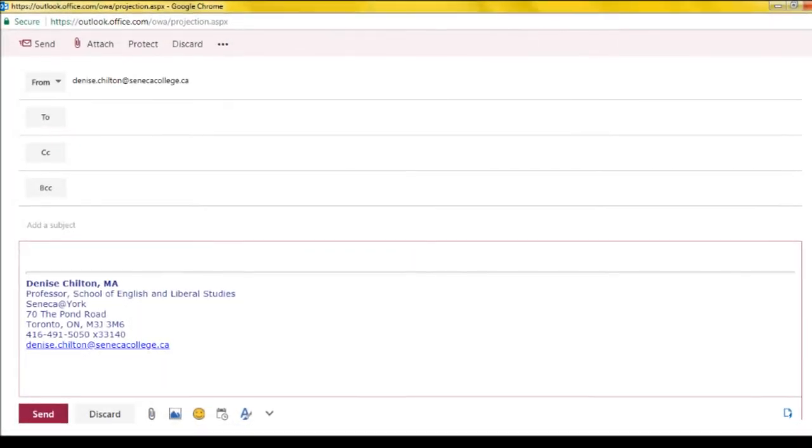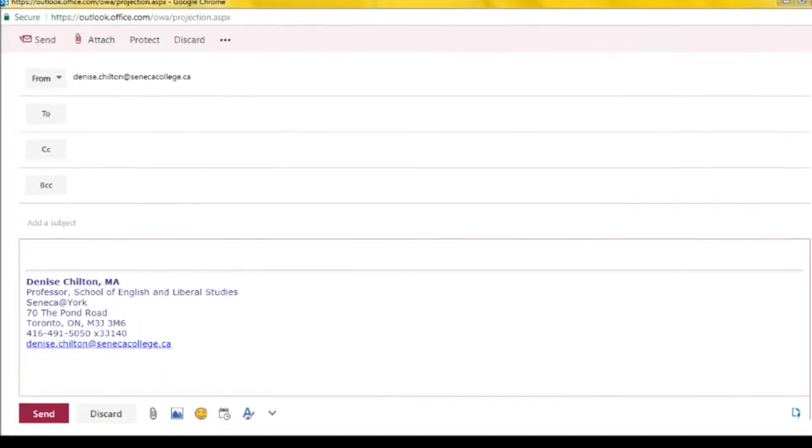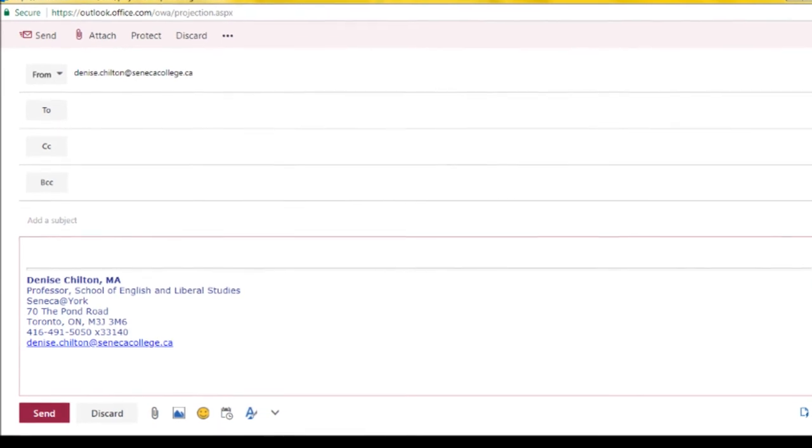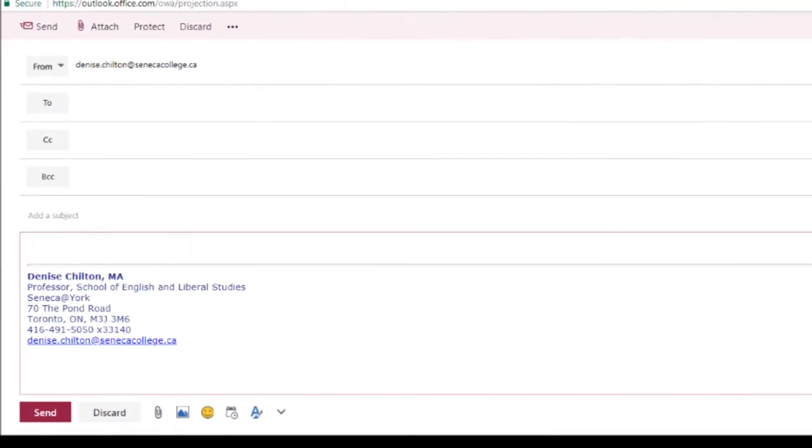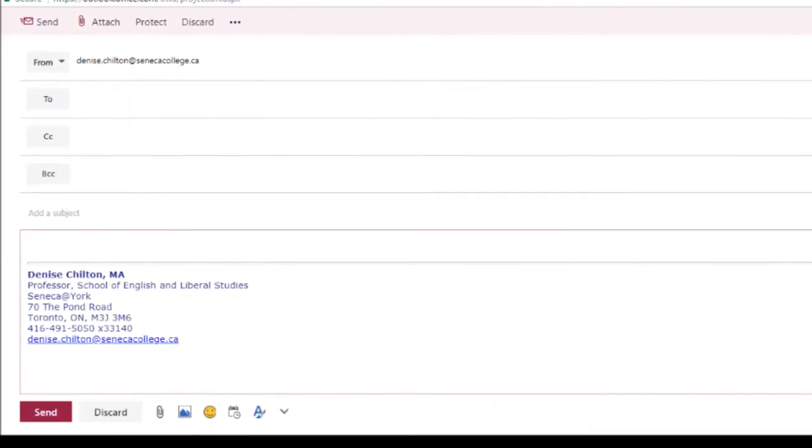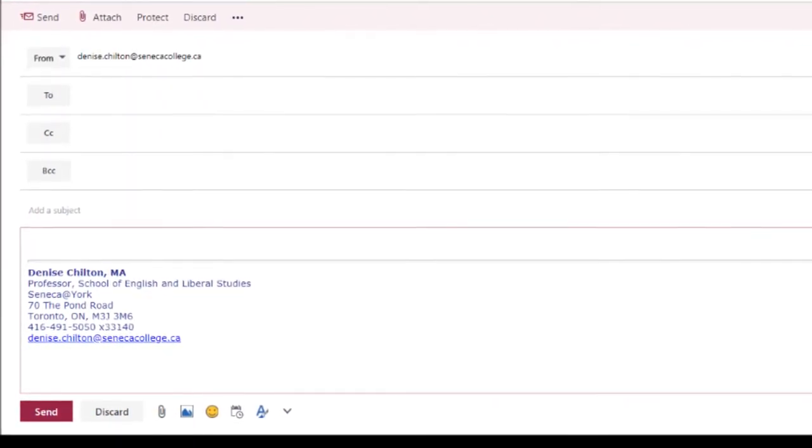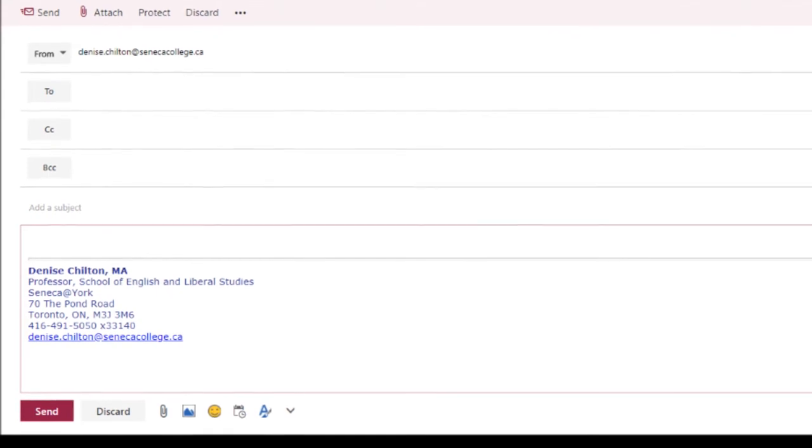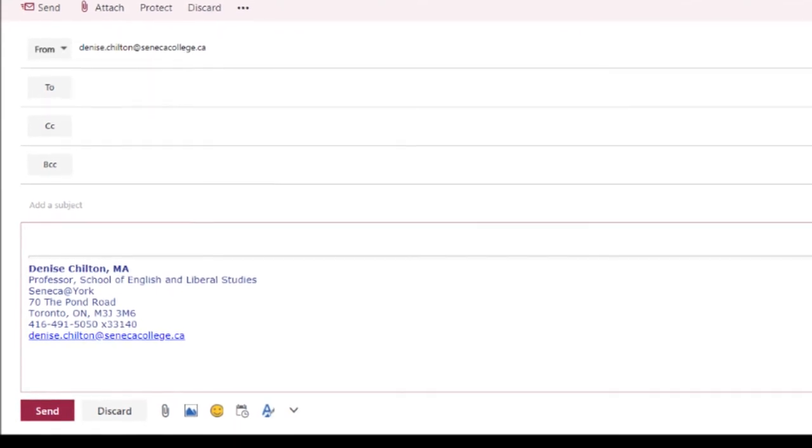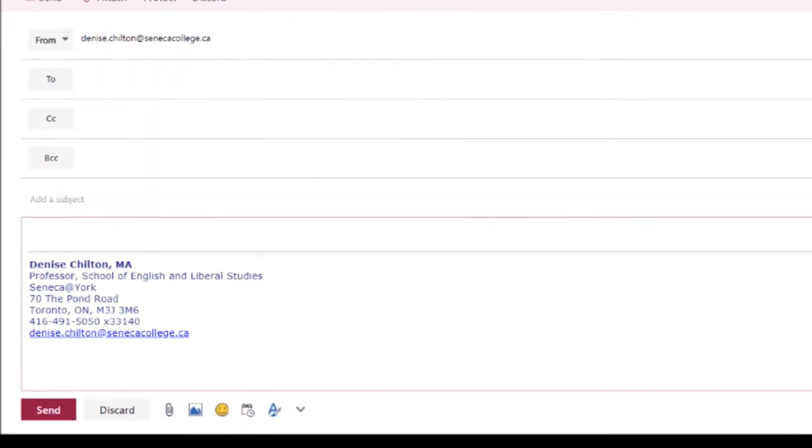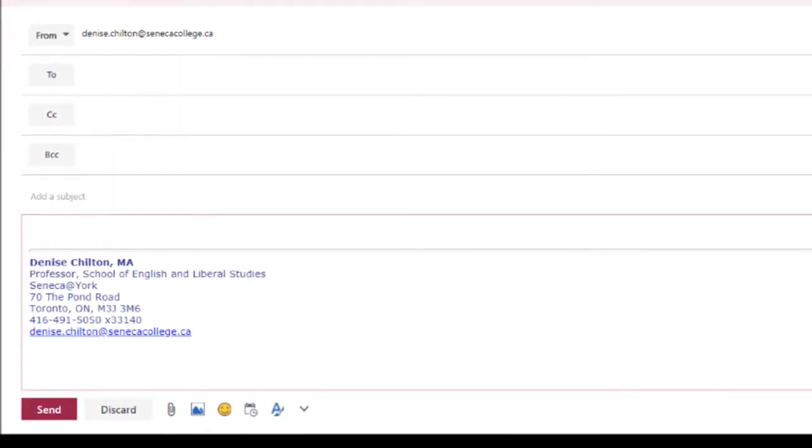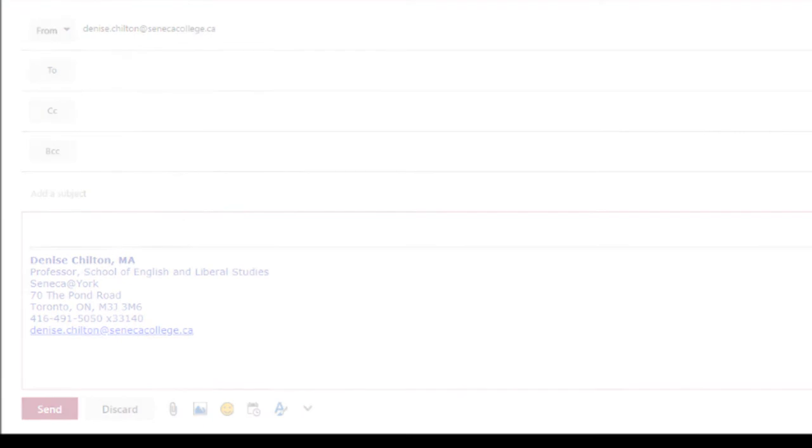Adding an email signature to your workplace messages is a great way to identify yourself and your organization. It also provides your readers with useful contact information.